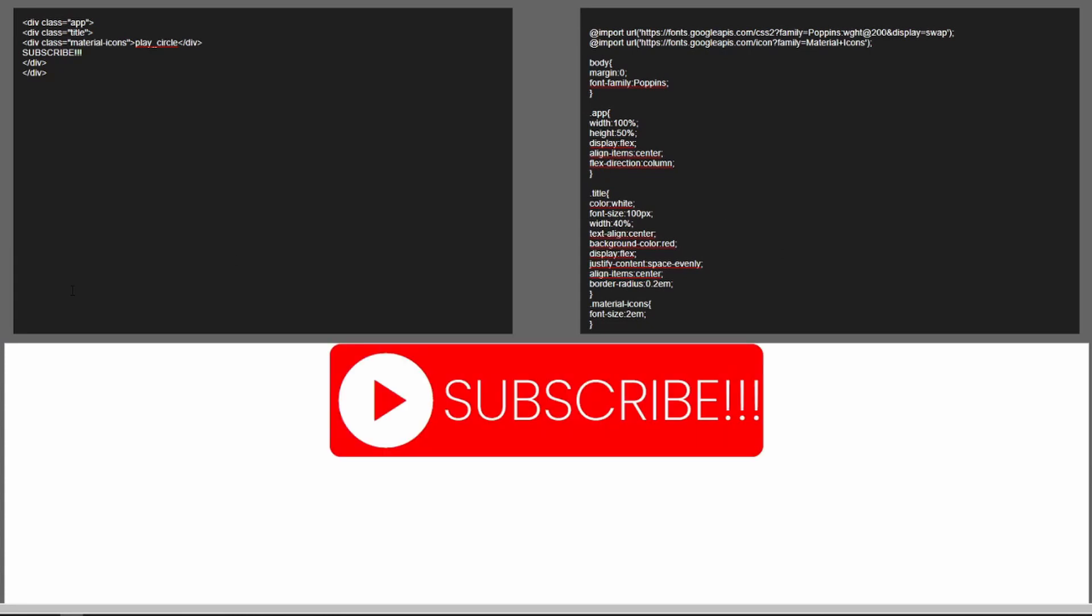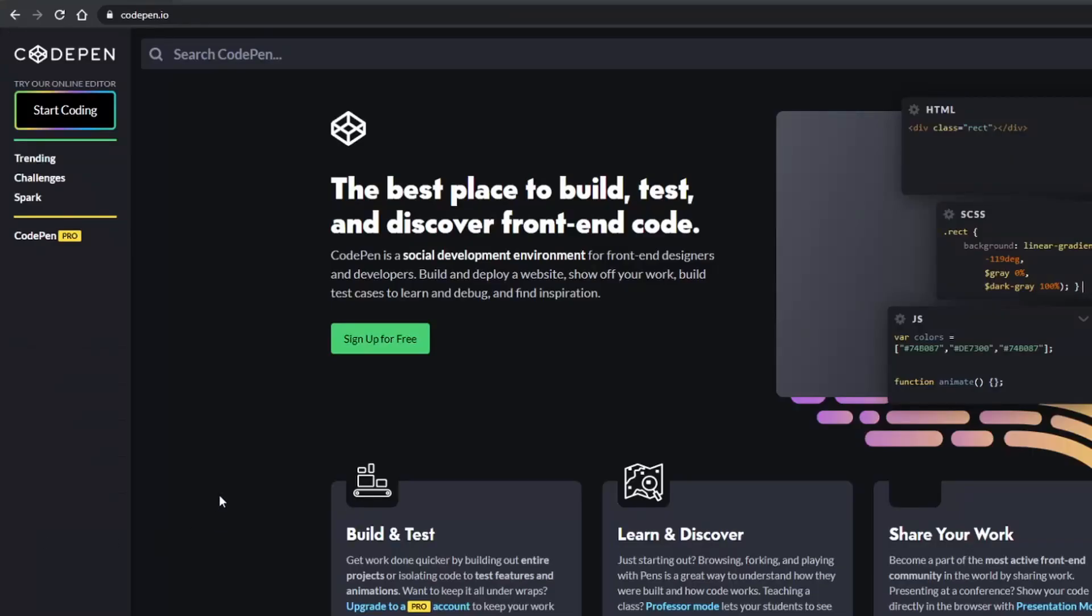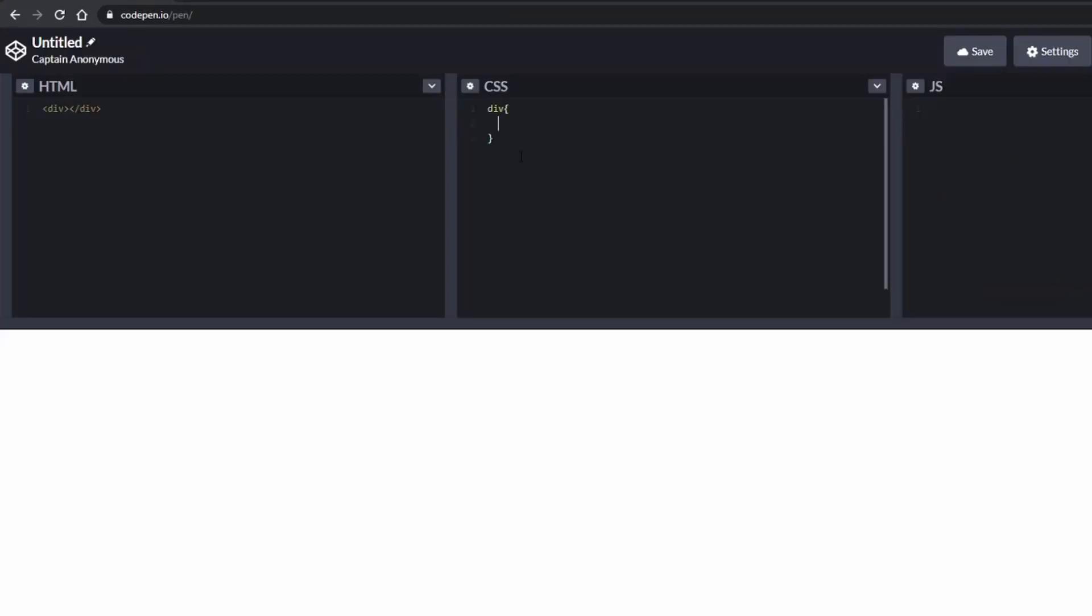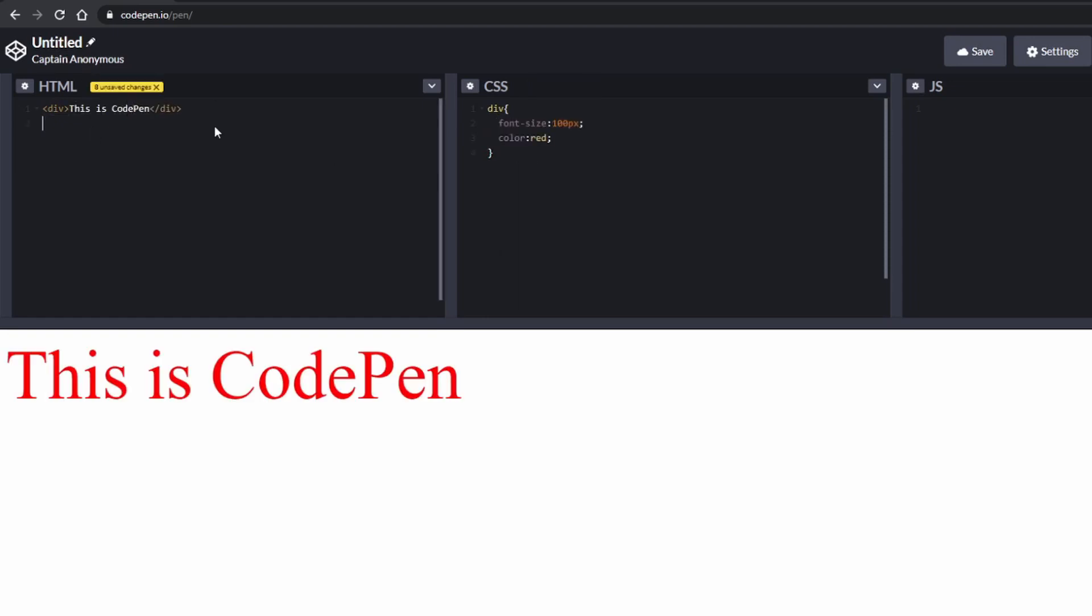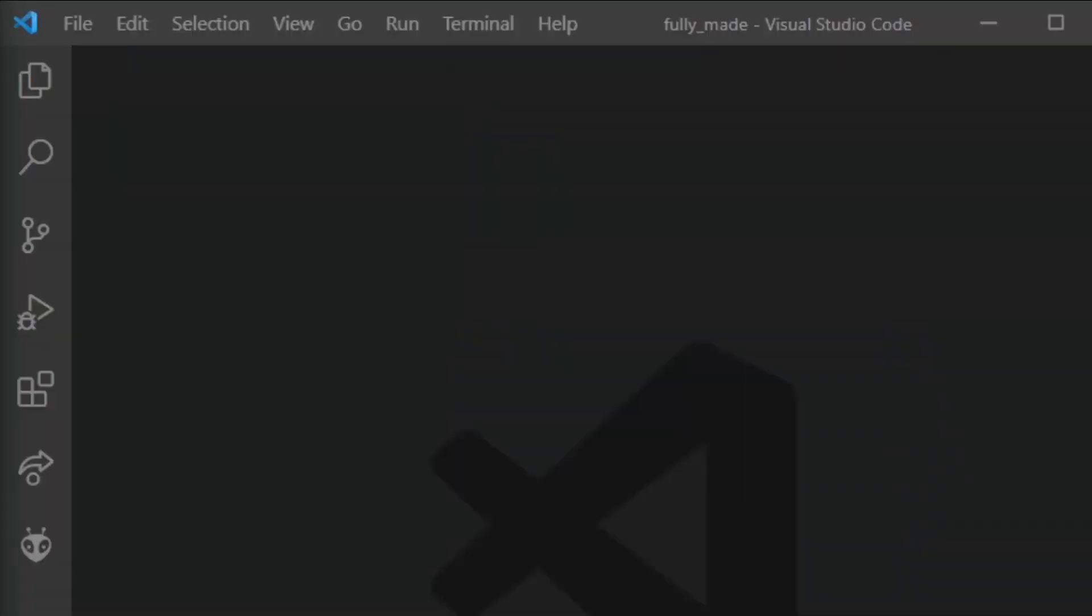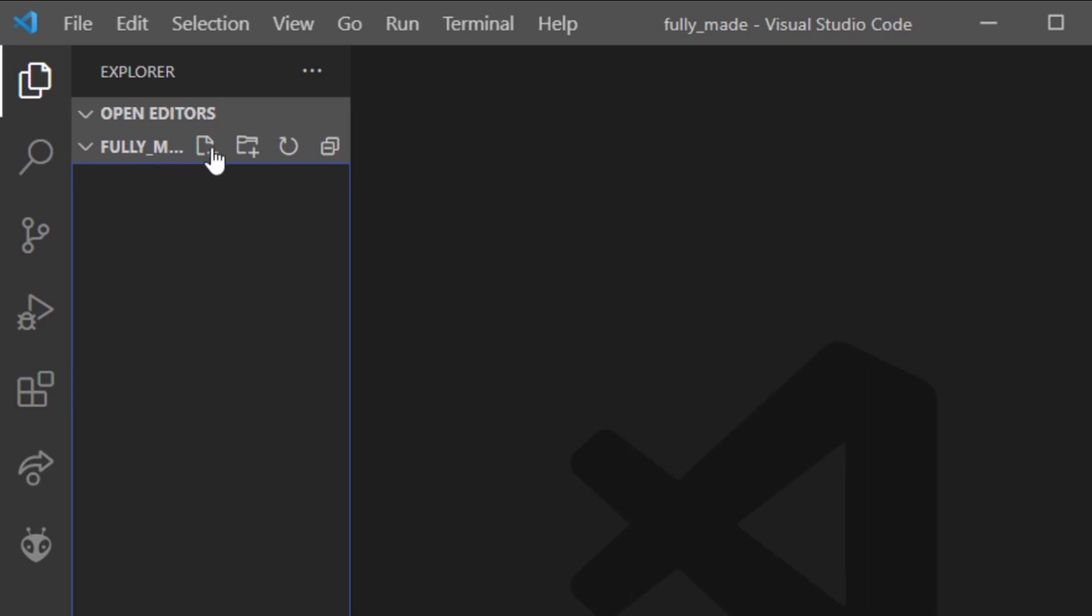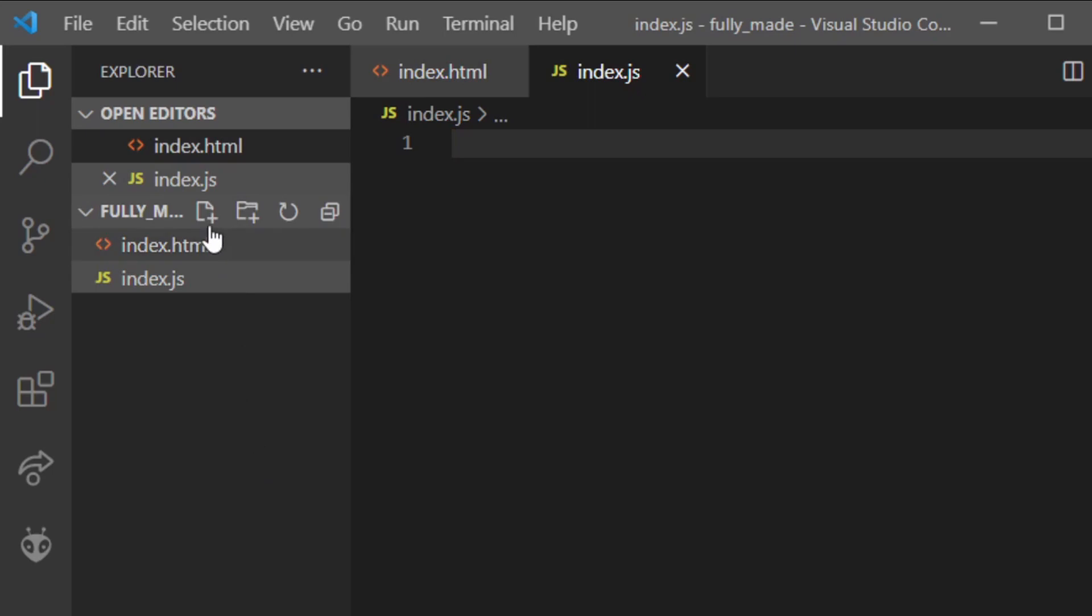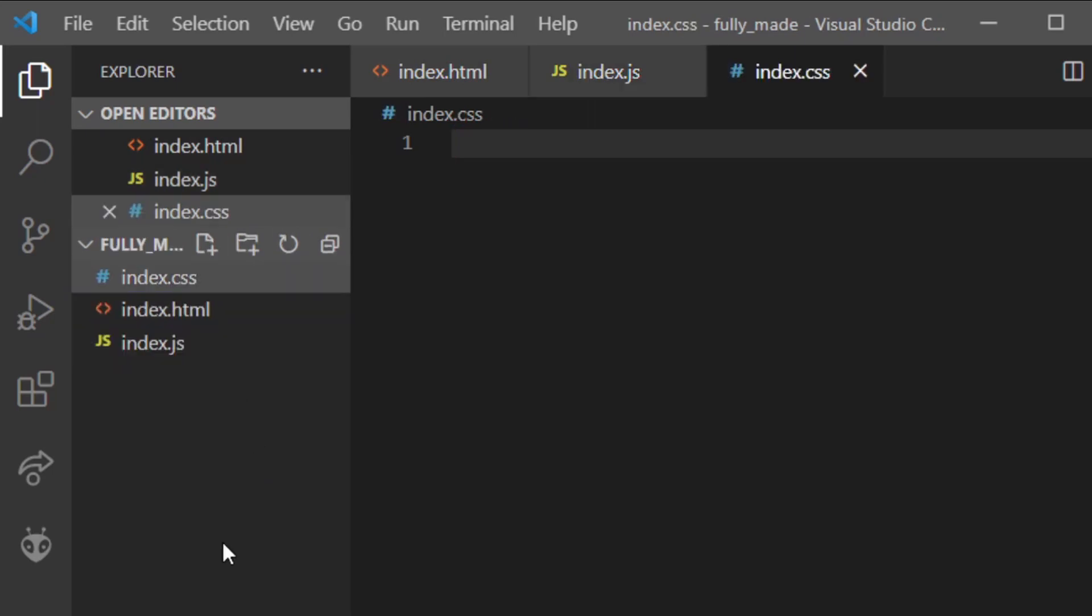I must say, this project is analogous to CodePen, the app where you can do the same thing but better, but we want to make our own editor so that we know how it works and how we can make it better. So let's get started. Open up VS Code and make an index.html file, an index.js file and an index.css file.